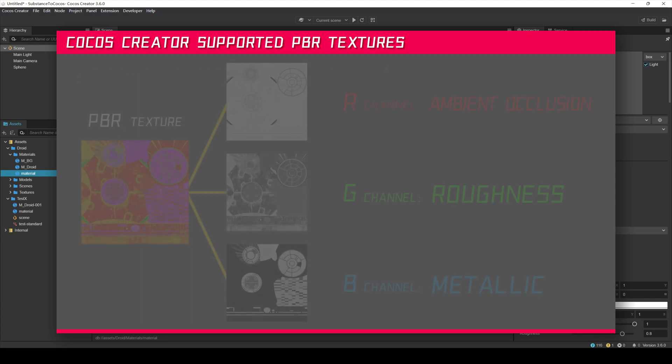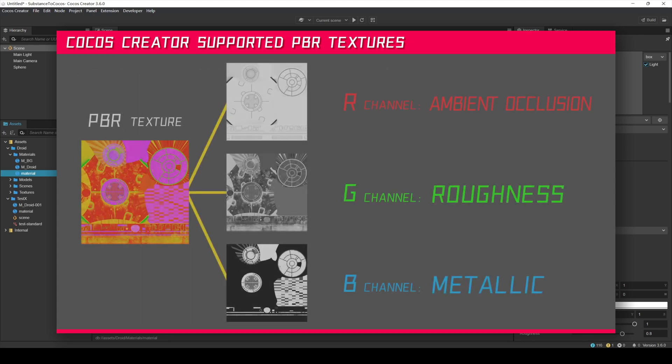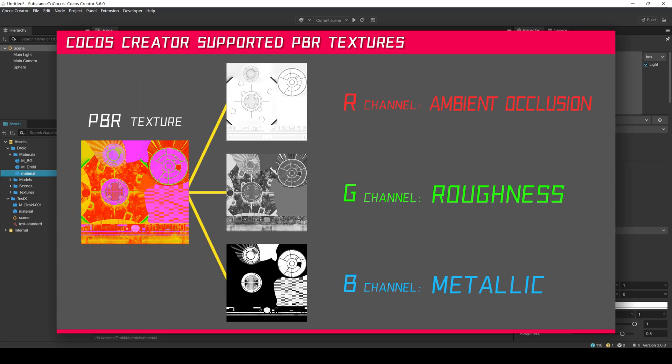The PBR map is a kind of blended texture, with each of the R, G, and B channels containing a separate map. The R channel is an ambient occlusion map, the G channel is the roughness map, and the B channel is the metallic map.